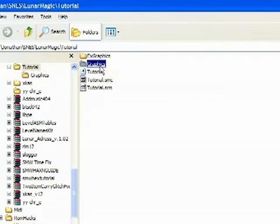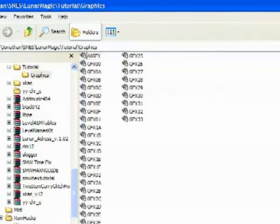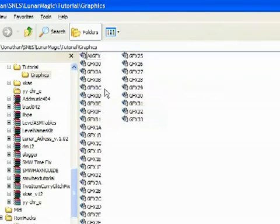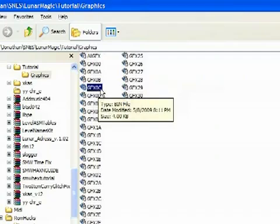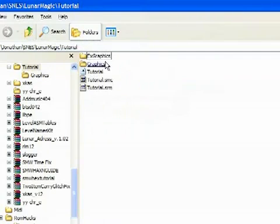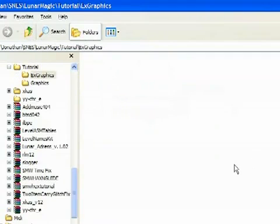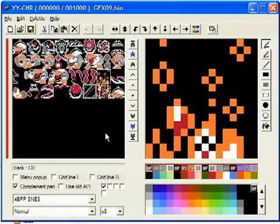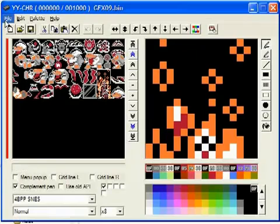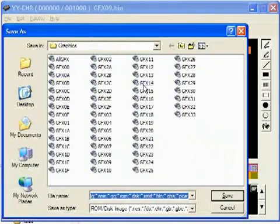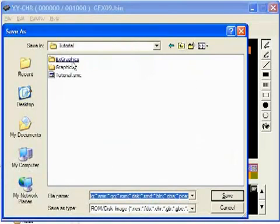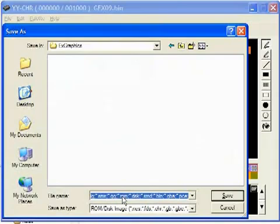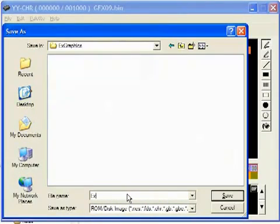So our custom tilesets are going to go into the EXGRAPHICS folder. One thing I should note, in the GRAPHICS folder, you'll see all the tilesets are named in the same fashion. They have capital GFX, and then there's a hexadecimal two-digit number. You have to use the exact same naming scheme in your EXGRAPHICS folder, except you're going to have EXGFX instead of just GFX. So that said, now we go to YYCHR, and this is GFX09. I'm going to make a copy of this, so I'm going to save as, and I'm going to save it in the EXGRAPHICS folder. I'm going to give it the name capital E, lowercase x, capital GFX, and then I'm going to put 80.